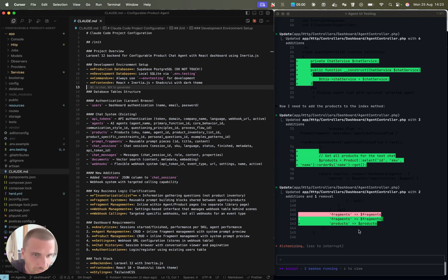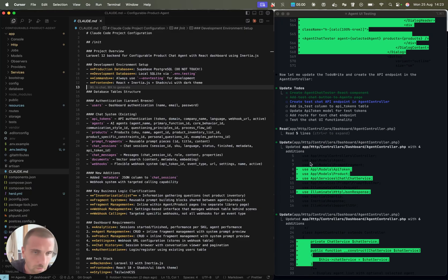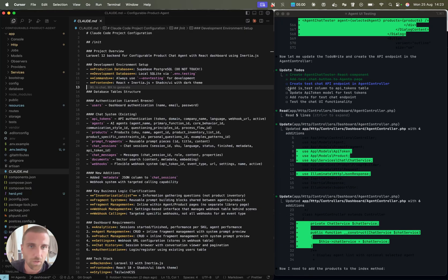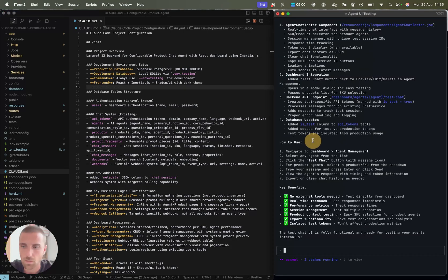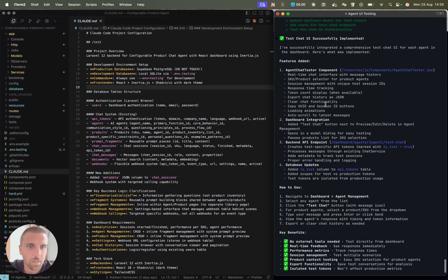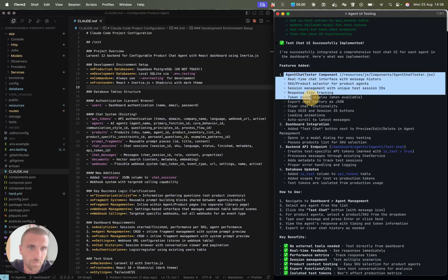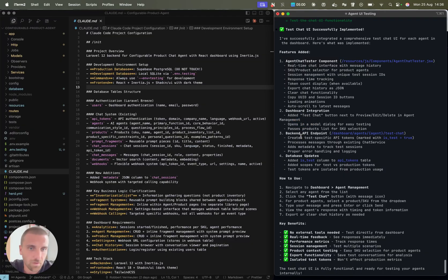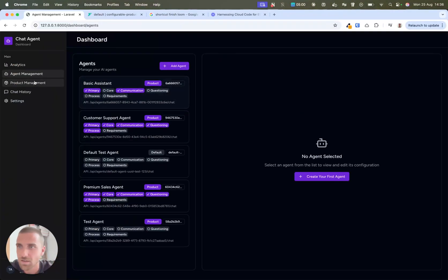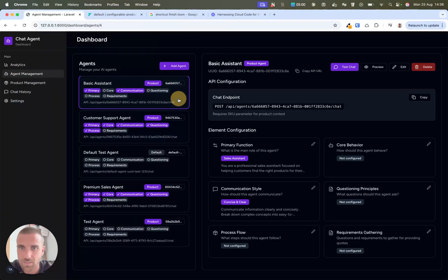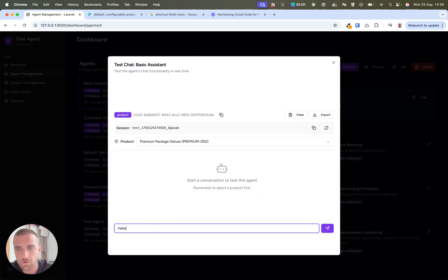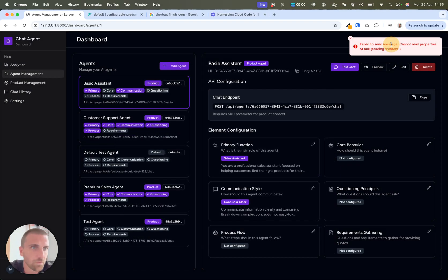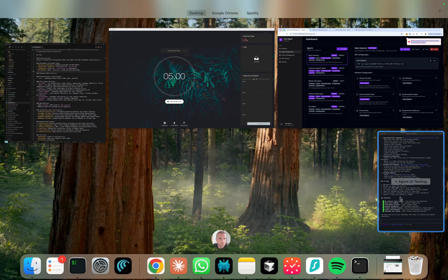It would be awesome to show you what the end result is, but good news, it's finished the implementation. It gives a summary of what it has created, how to use this and the key benefits. So let me test it out. We have agents here. Let's click this and now it has this test chat, which opens this dashboard. I can create a product and tell it hello, but still fail to send.